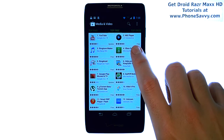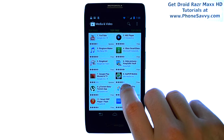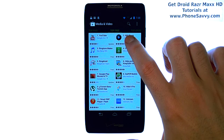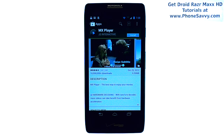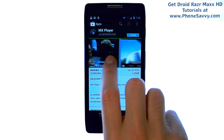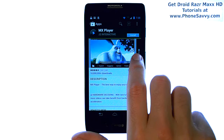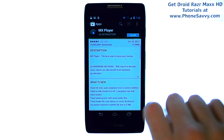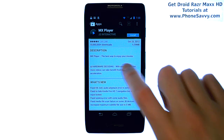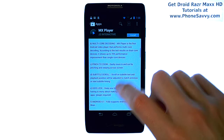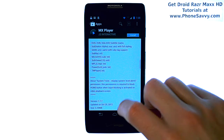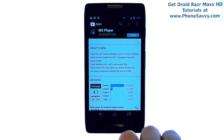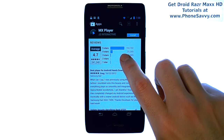If you want to preview or see what any of these applications are about, go ahead and select the application that you are interested in learning about. You will typically see some videos or pictures of the application. You can then scroll down to see the description of the application and also see user reviews. Other people that have downloaded this application have given it a star rating and left their comments.